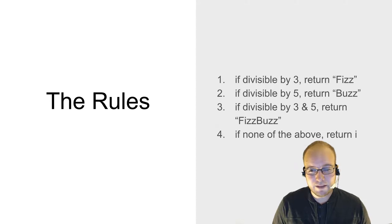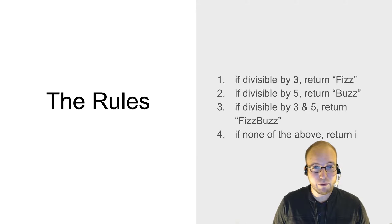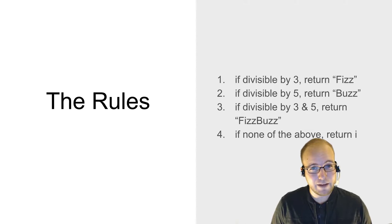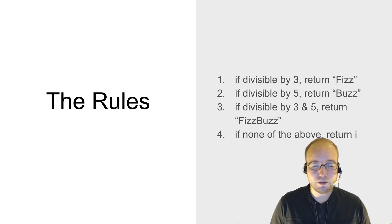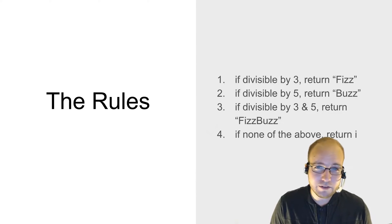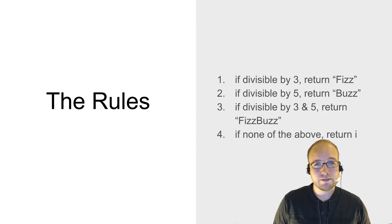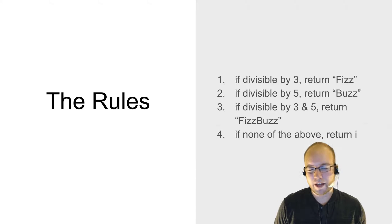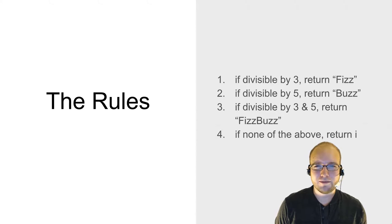If it's divisible by both 3 and 5, return the word FizzBuzz. And if none of the above are true, then just return the integer. Okay, enough talk. Let the training begin.